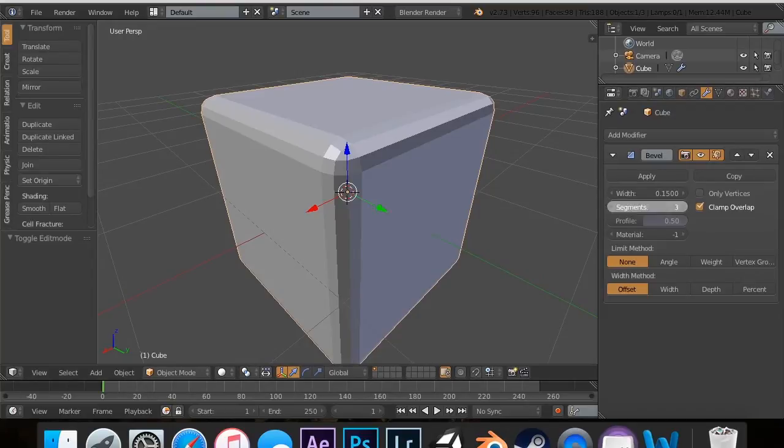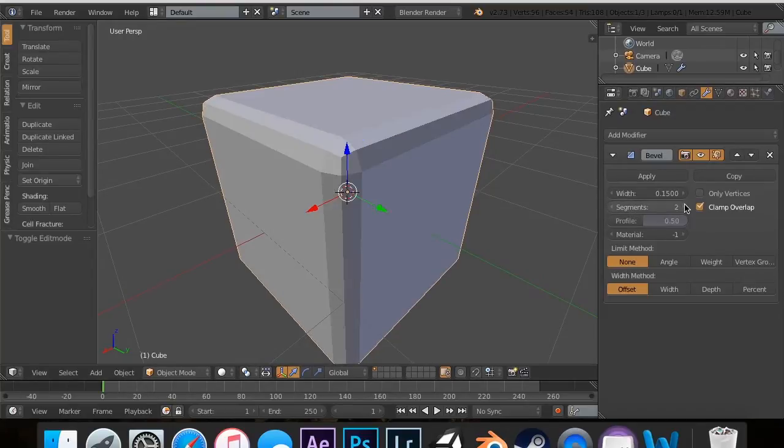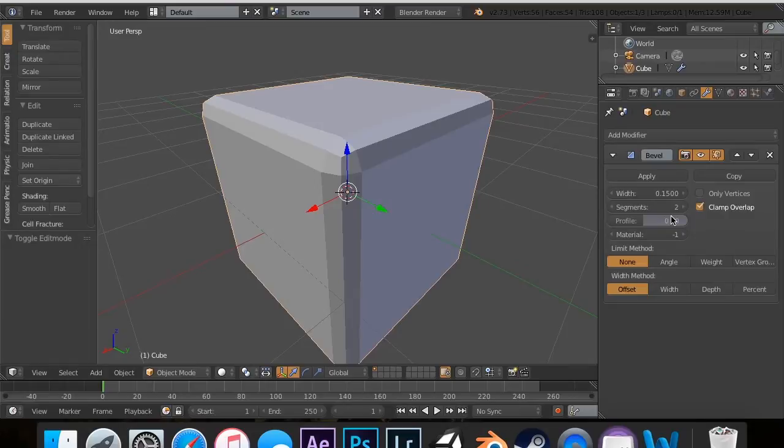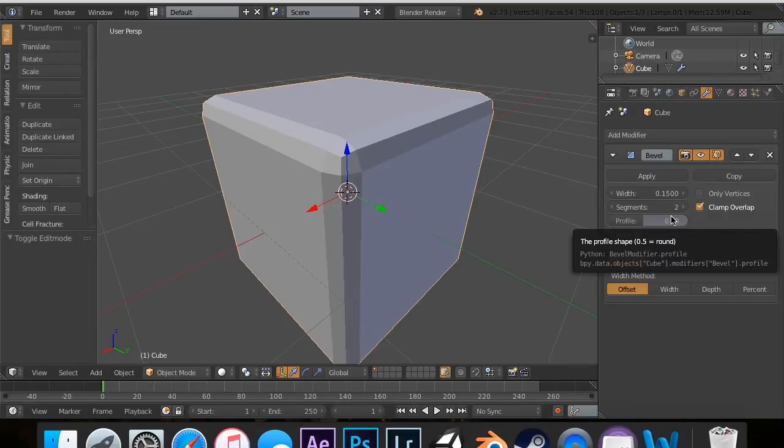So that's segments. I usually keep them around two or three, depending on what you want. It's your idea. It's your model, so you can do what you want.